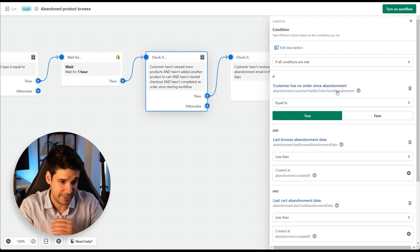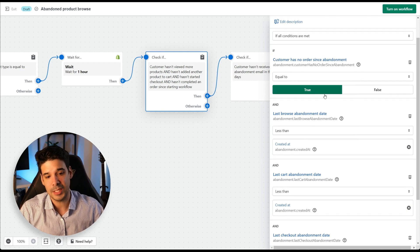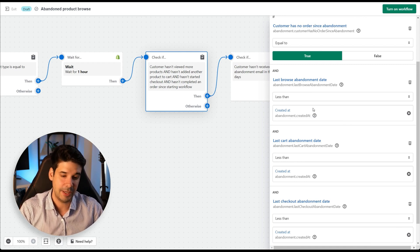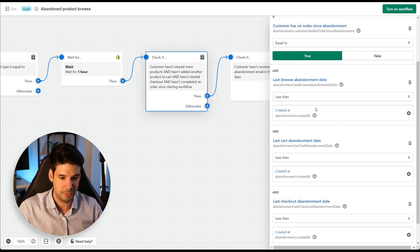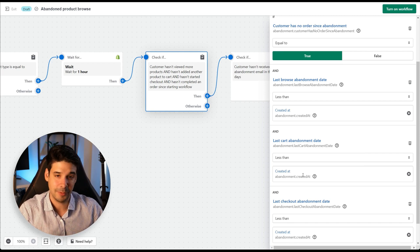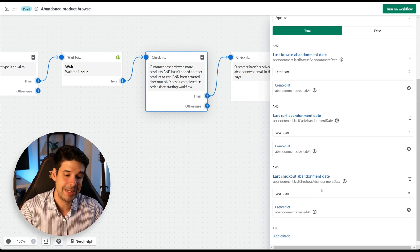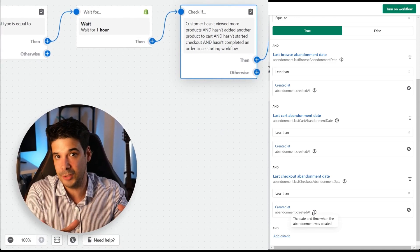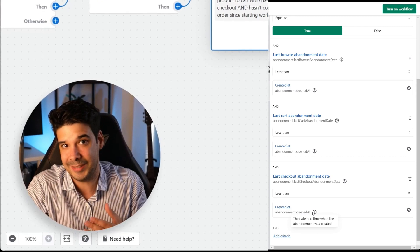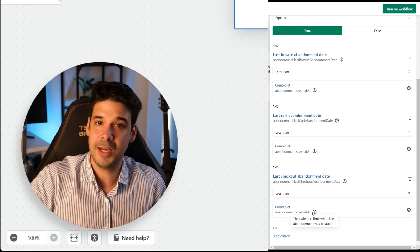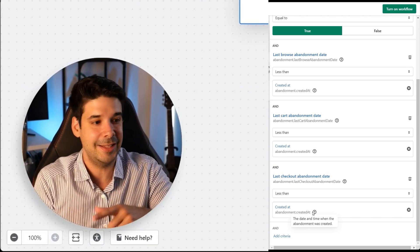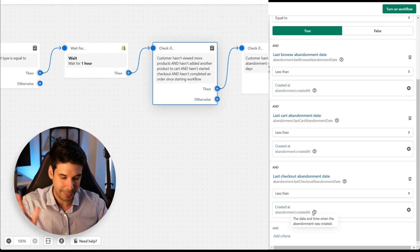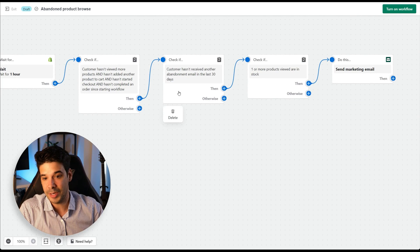The subsequent checks verify: the customer has not ordered since the abandonment (so there's no point emailing someone who already converted); the last abandonment date is less than when this automation was created (to avoid duplicates); and the last cart and checkout abandonment dates are also less than the automation creation time — ensuring we send the most relevant, newest automation.